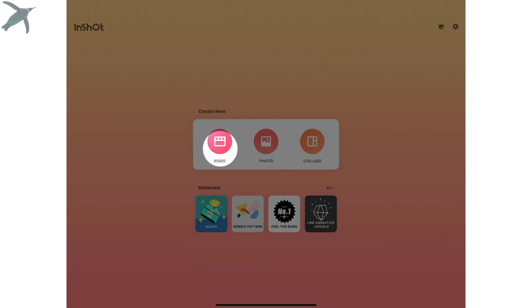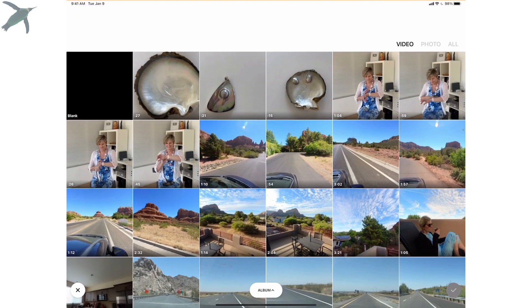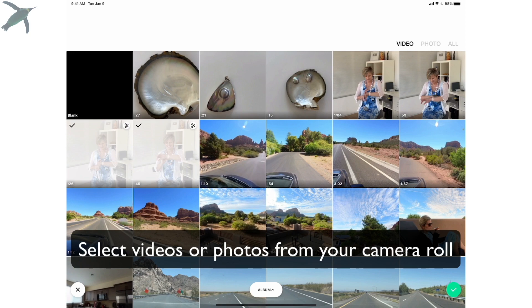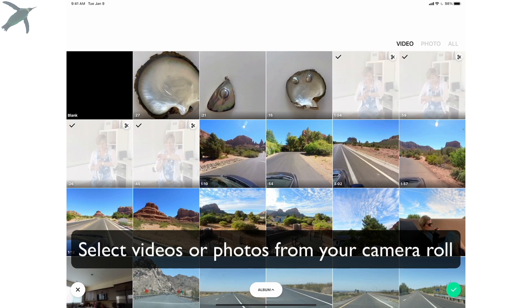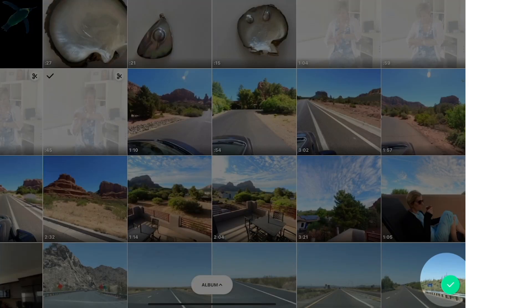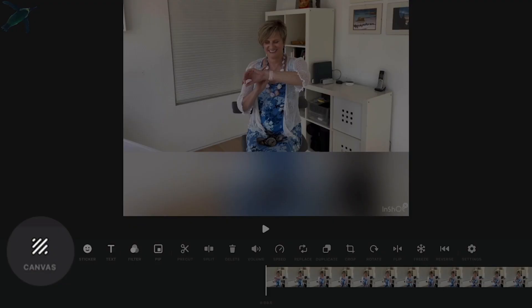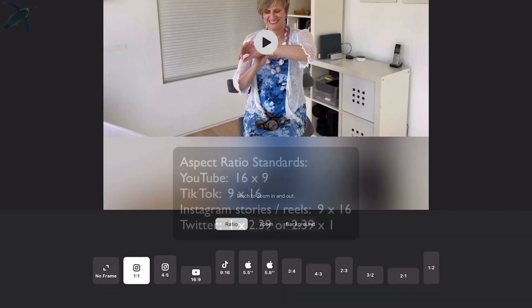Here is what InShot looks like. I'm going to make a video. The first thing you want to do is select from your camera roll the media that you want to import. Click that green check — and this is what it looks like.